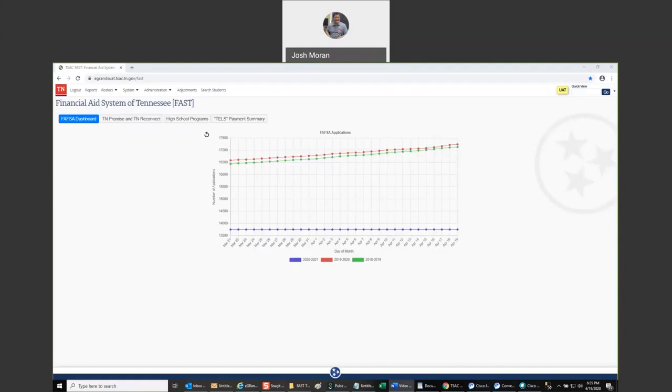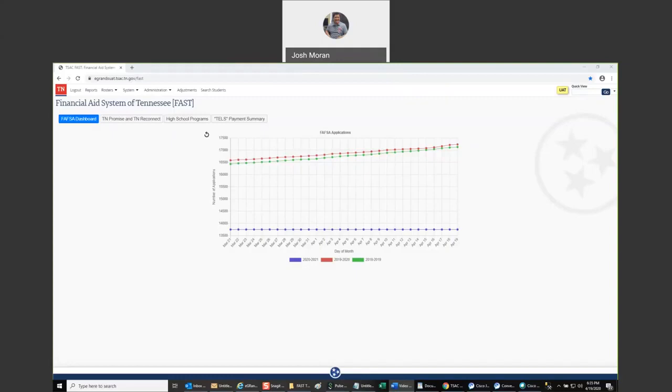If you considered where you spent most of your time in eGrants, it was probably certification, and probably most of that time was spent dealing with issues in the system. When we started working on addressing those issues, it became apparent that in order to fix them, we would have to adopt a new system, and that was why FAST came about when it did.